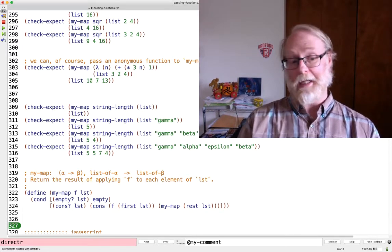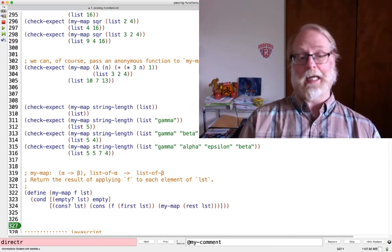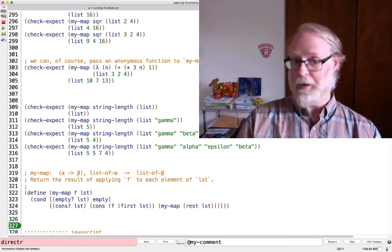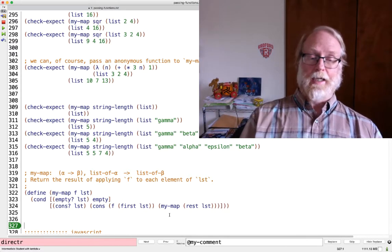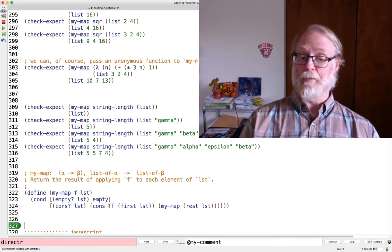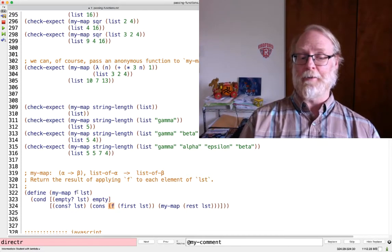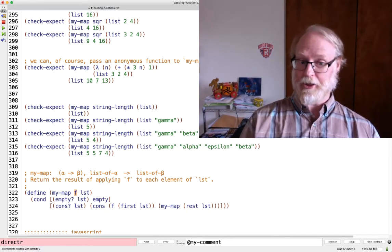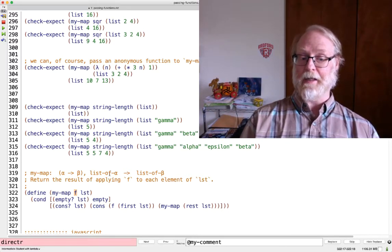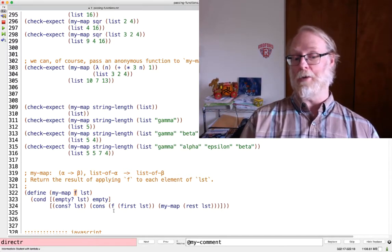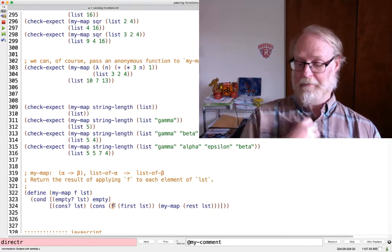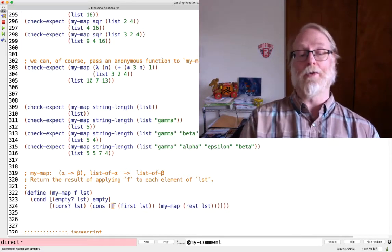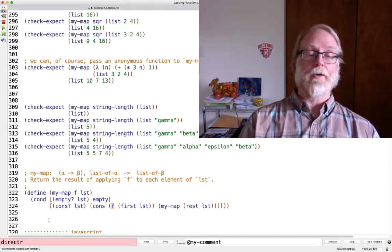And now we can run that and pass our tests. So again, what's the secret? If you're passed f and f happens to be a function value — like string-length — you just call open-paren and then the variable that is bound to that function value.